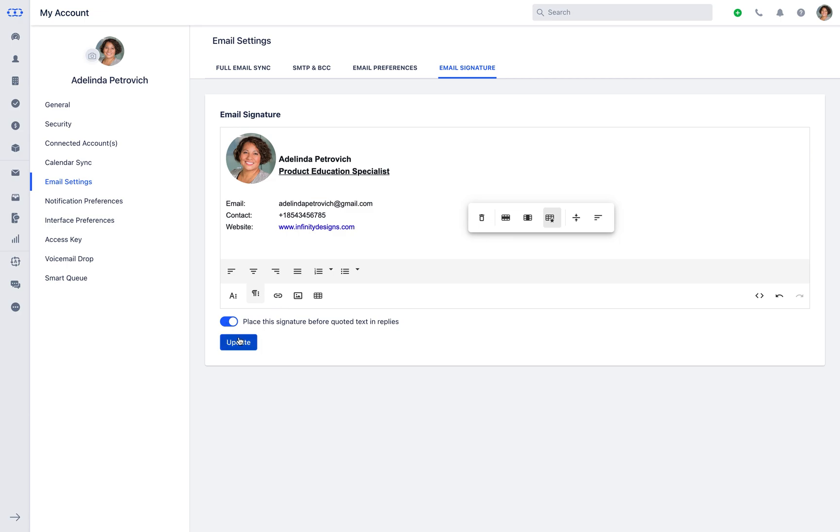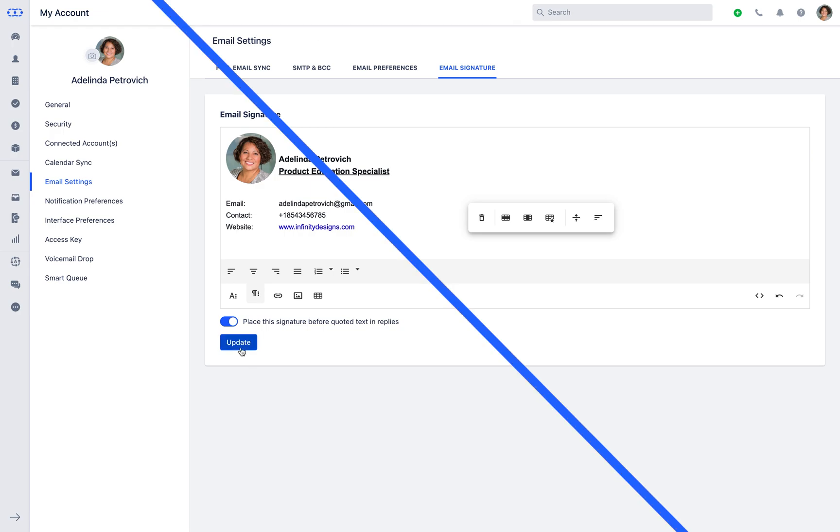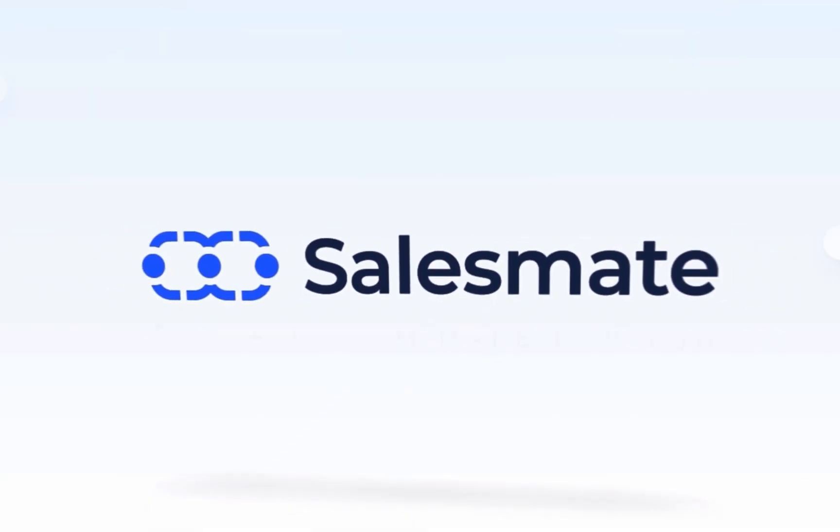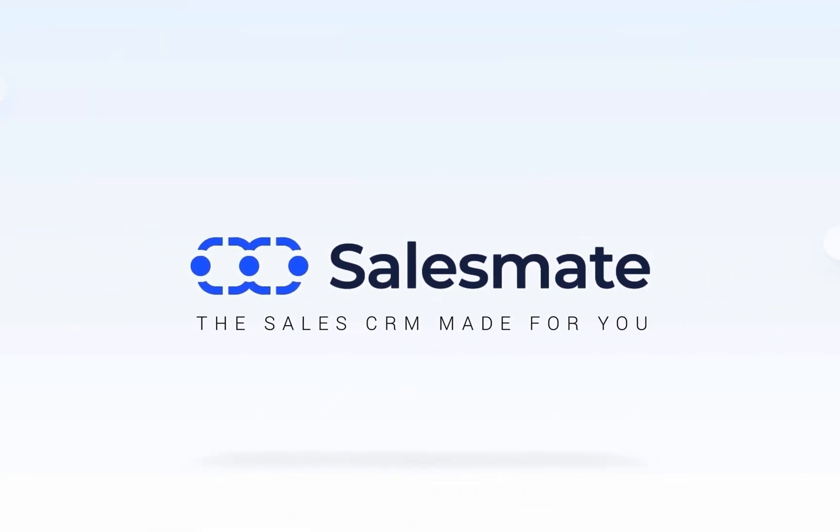Make sure you update it to save your signature. This is all about how to sync your email account and add in an attractive signature. Enjoy using SalesMate!